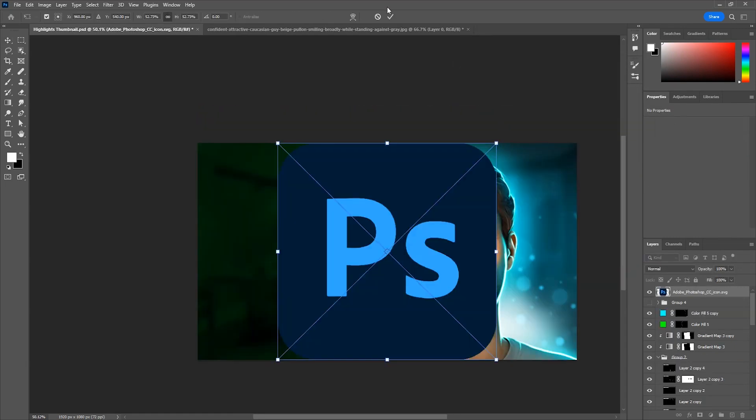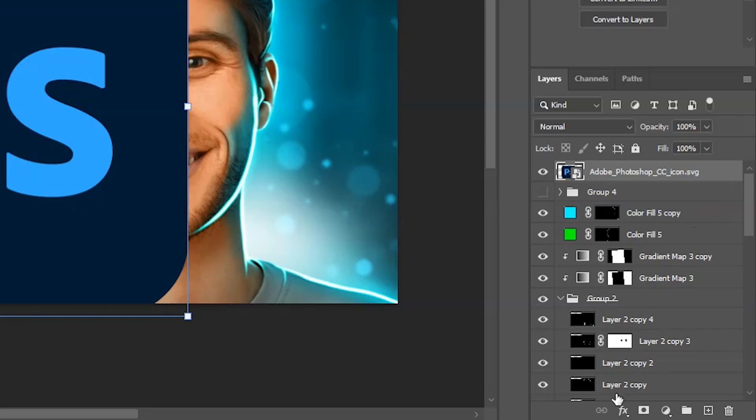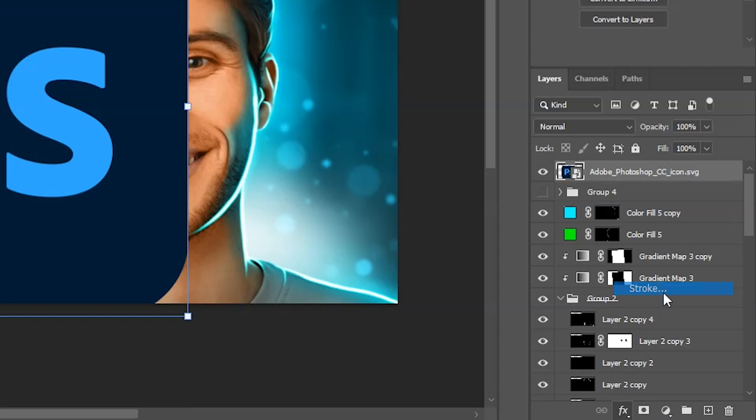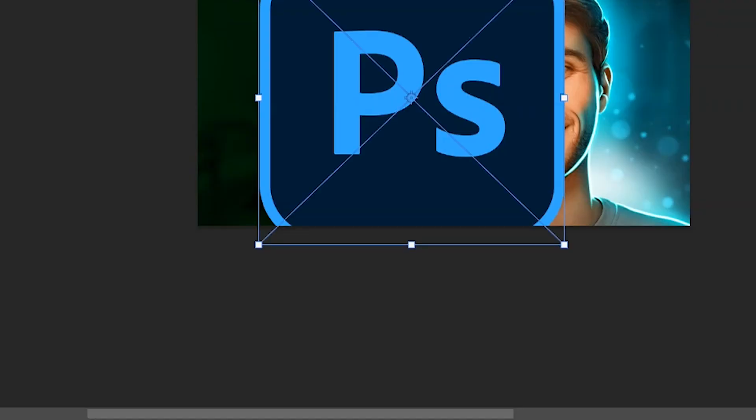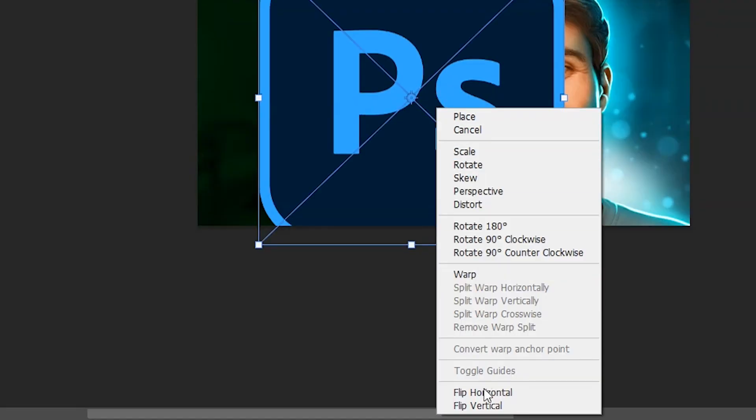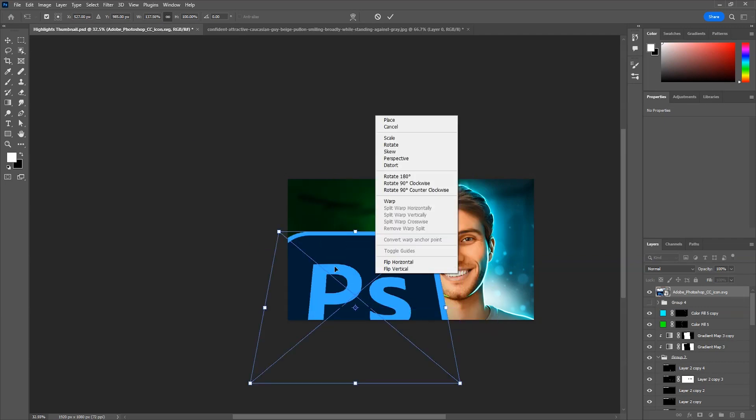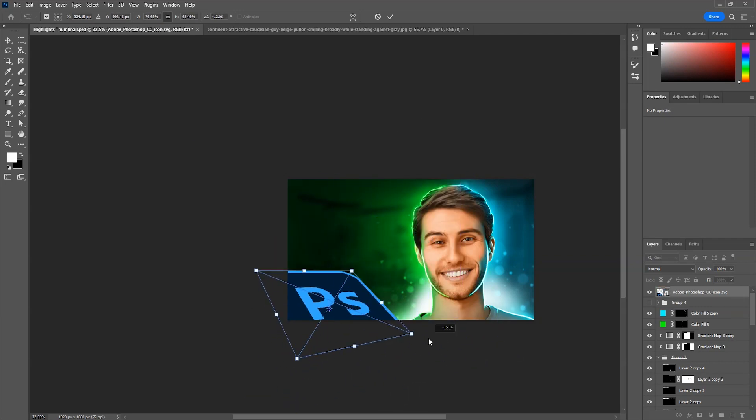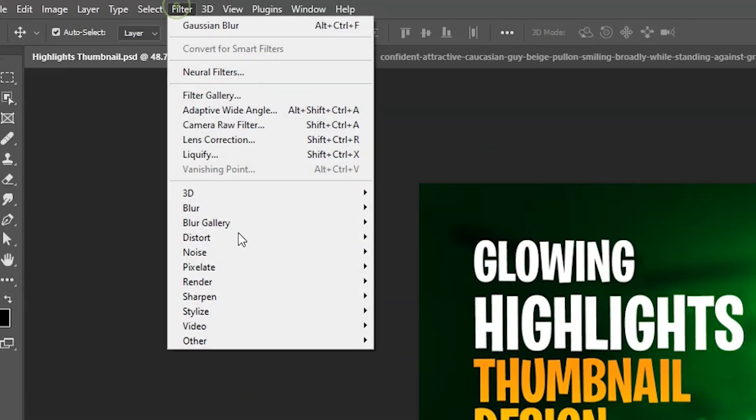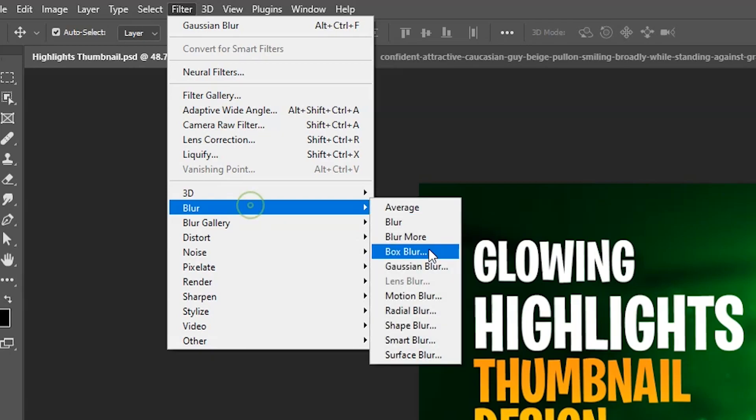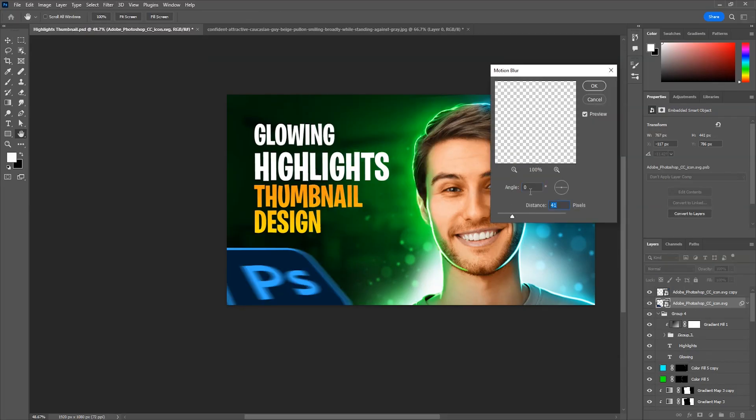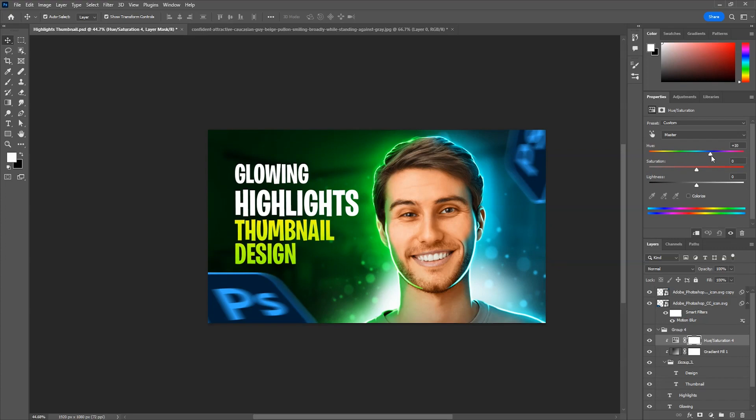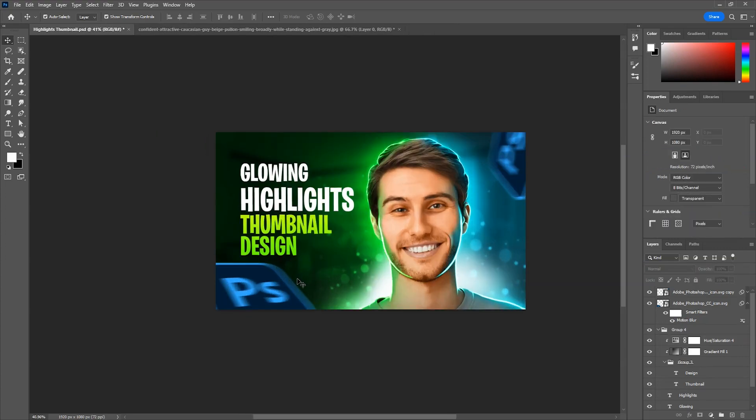Then added Photoshop's icon and give it a stroke from here. Then right click on it and choose perspective and then adjust it. Then duplicate and place it anywhere else. Give them a little motion blur from here. And then I change the text color to match with the overall theme.